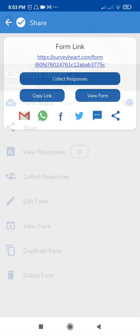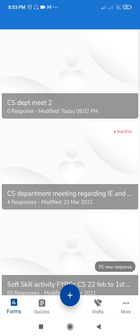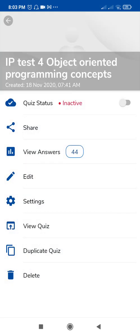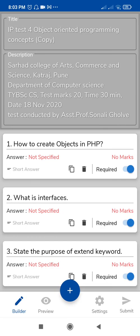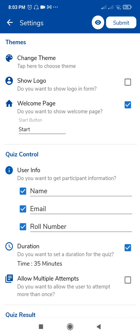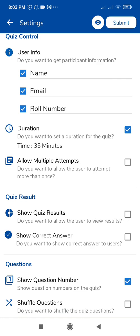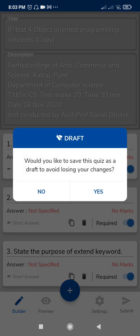In the same way, you can create a duplicate quiz. Go to the Quizzes tab and tap on the quiz you want to duplicate — the same Duplicate Quiz option will appear. A copy of the quiz will be created, and you can rename it, change the settings, check the preview, and share the link with your participants.